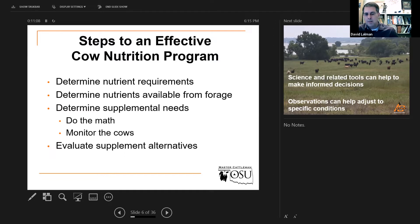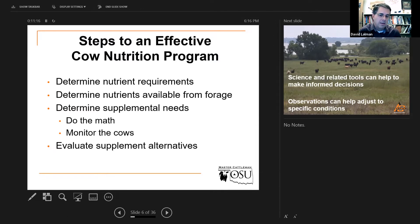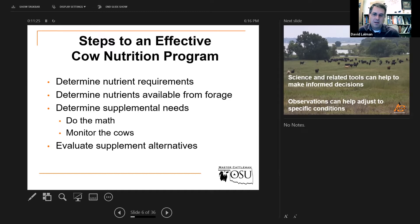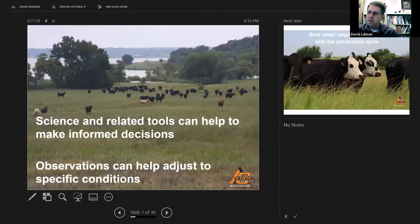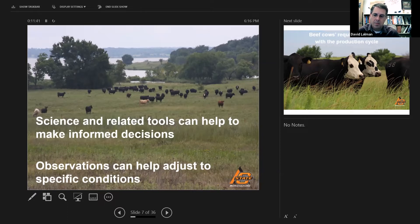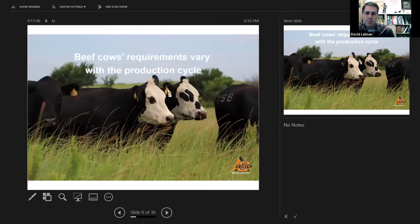It could also mean that the cow's water source is either poor quality or they're not willing to drink it, or maybe it's even dried up. Don't forget to use your common sense when it comes to these kinds of things. The book or the computer program can help us a lot, but those observations can help us adjust to specific conditions.